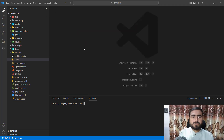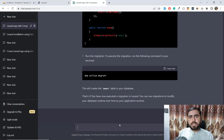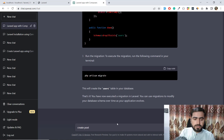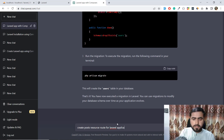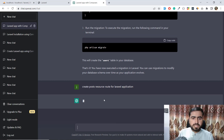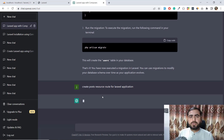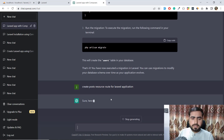I'm going to ask ChatGPT to create a resource route for posts in a Laravel application. I typed: 'Create a post resource route for Laravel application.' I'm using CRUD functionality, that's why I'm asking it to generate a resource route — a resource is a collection of routes. It's taking a few seconds and now it's responding.